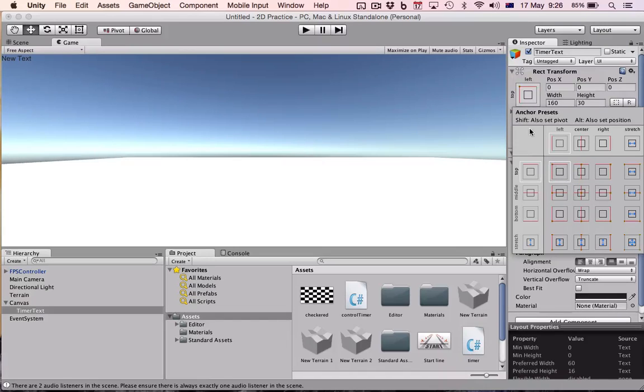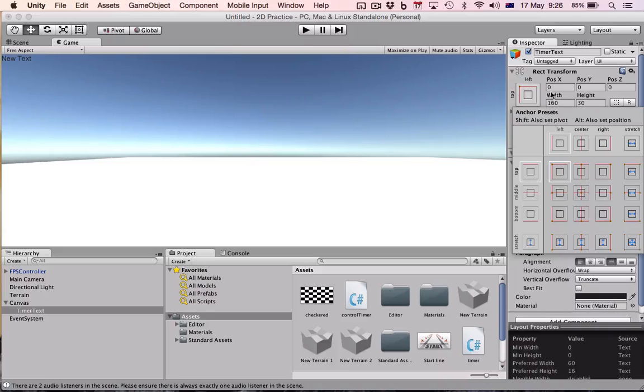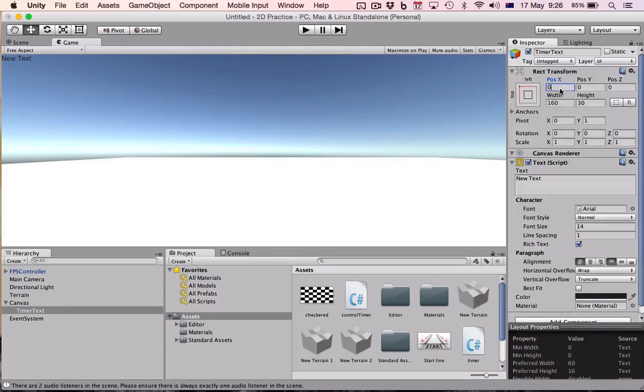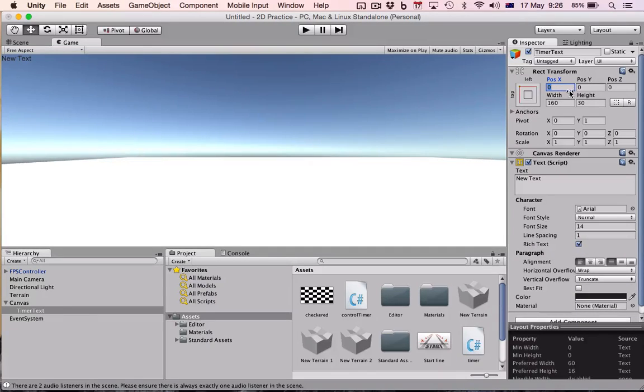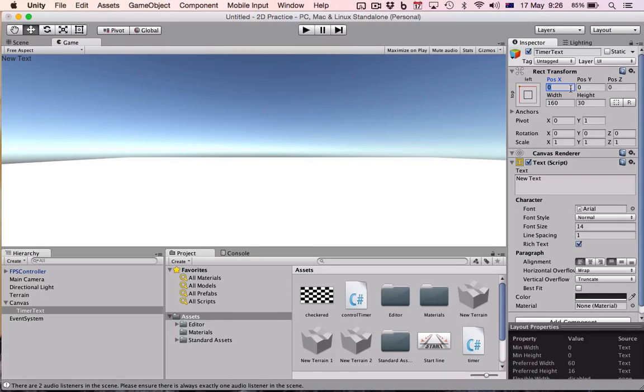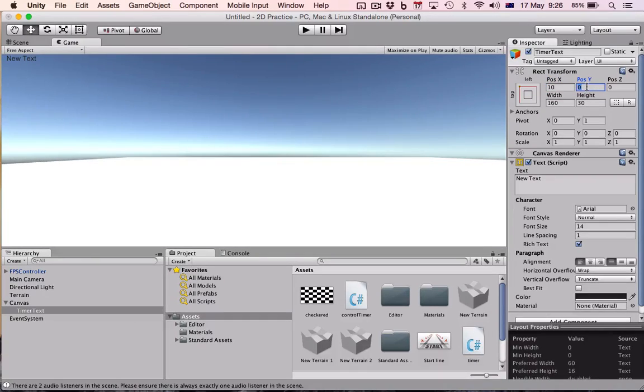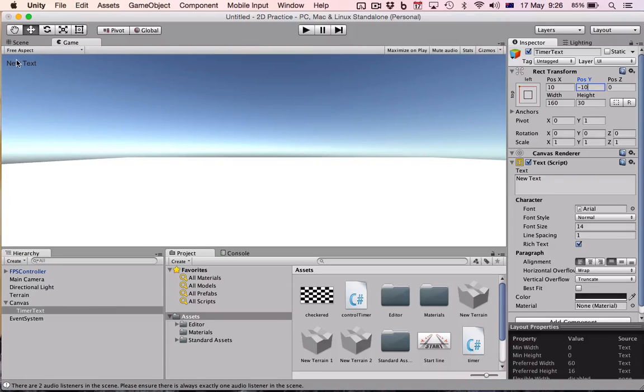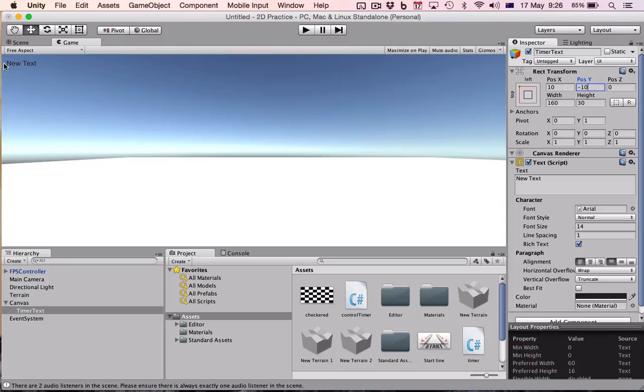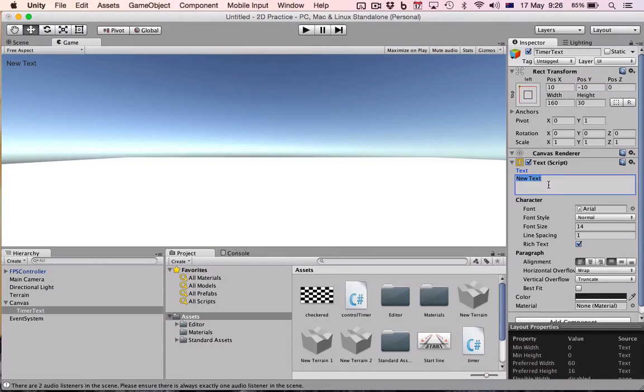The next thing we're going to do is give it some padding because it's jammed up in the corner there. So we're going to go to its x and y position, and we're going to say we want it 10 out and probably 10 down, so negative 10. And you can see now it's given 10 pixels from each edge in just to give it a bit more padding.